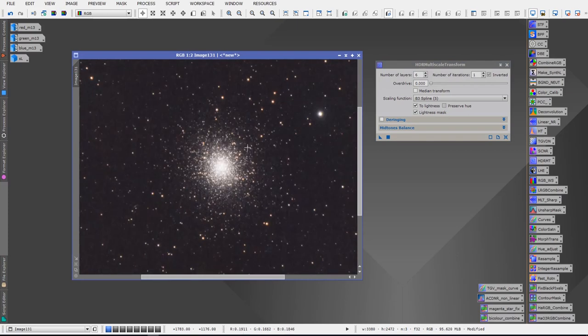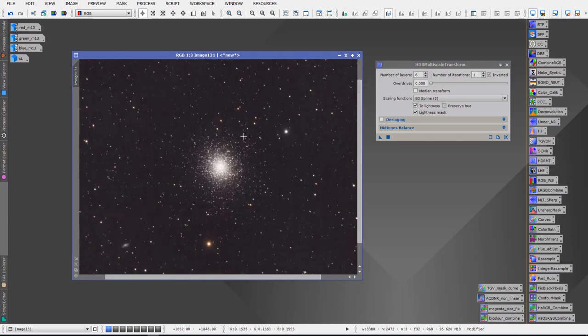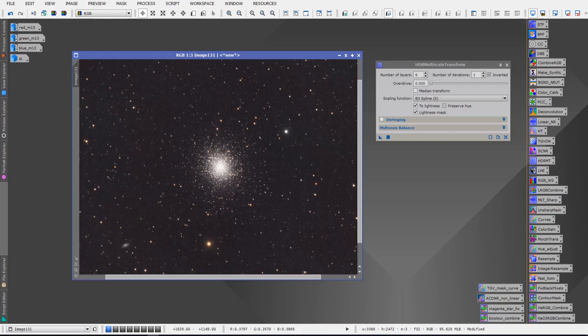What you want to do before using the HDR Multiscale Transform tool on the star cluster, on the center of it, is you'll want to create a mask. Now you can do that in two different ways.